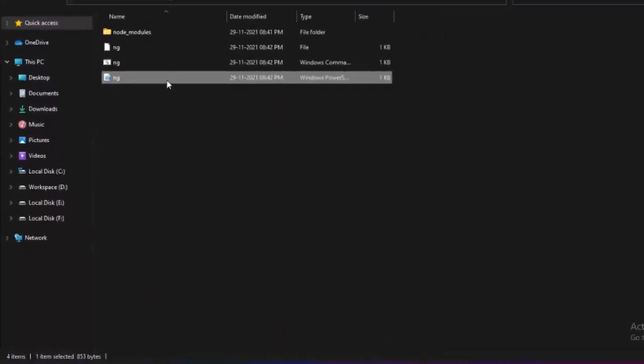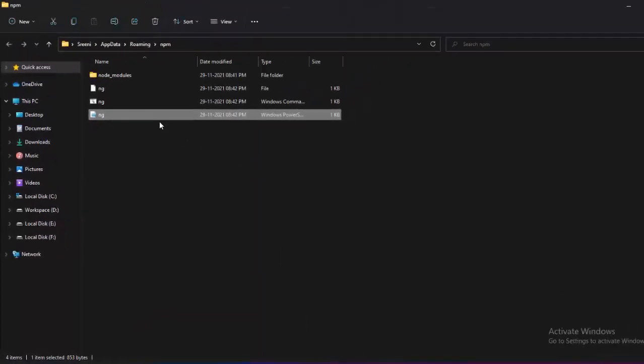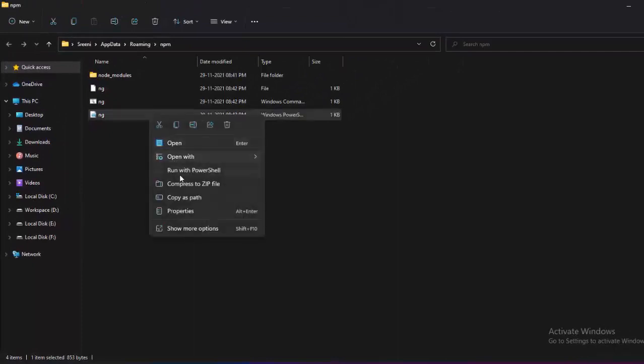If I delete this file, that issue will be solved. Let's try to delete this file.